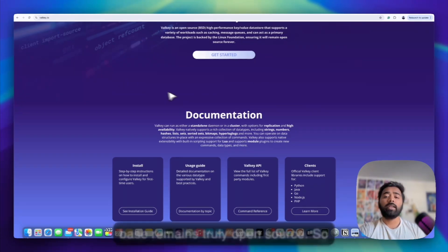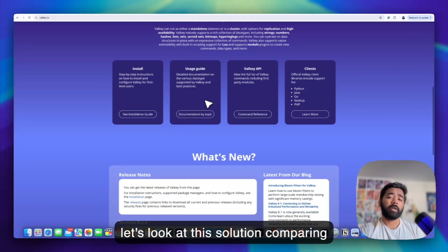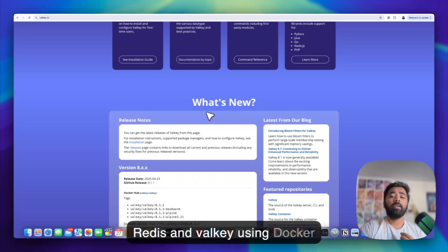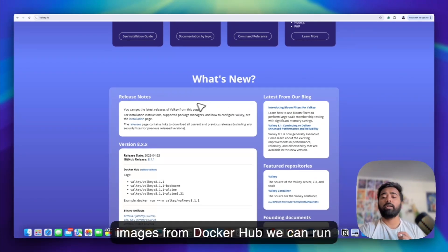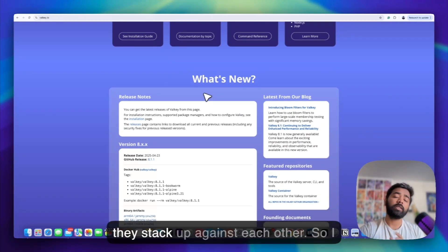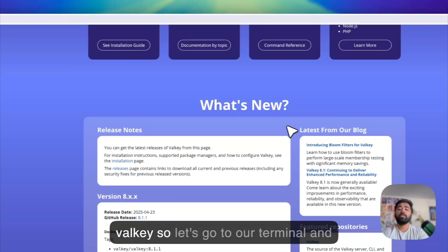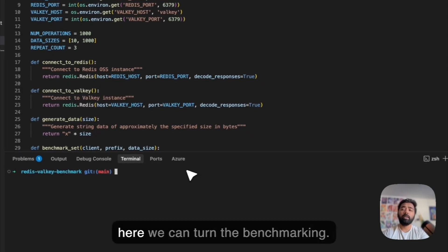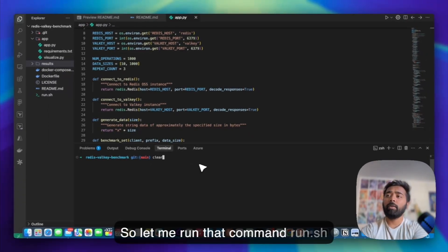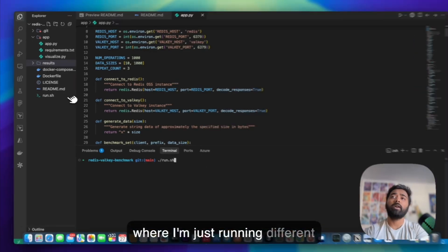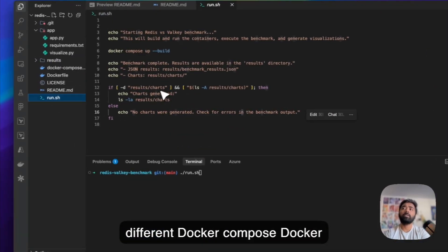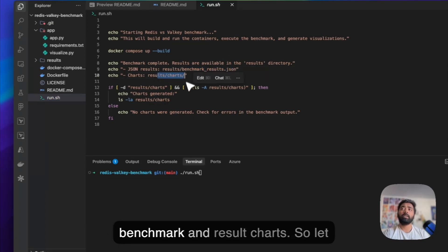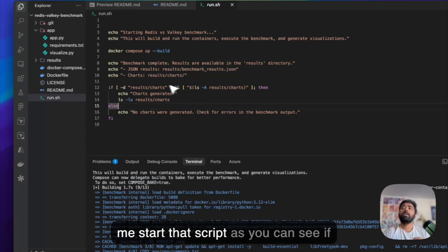So let's look at this solution by comparing Redis and Valkey in practice. Using Docker images from Docker Hub, we can run a performance benchmark to see how they stack against each other. So I have both of the images, Redis and Valkey. Let's go to our terminal and run the benchmarking. Let me run that command run.sh where I'm running different Docker files using docker compose and then storing the results in the benchmark results charts. So let me start that script.